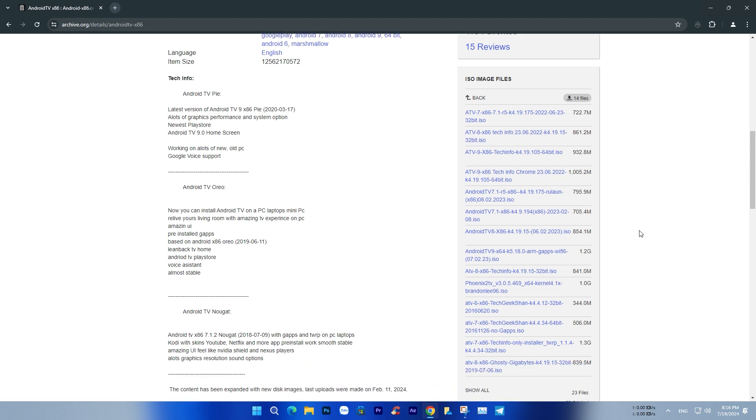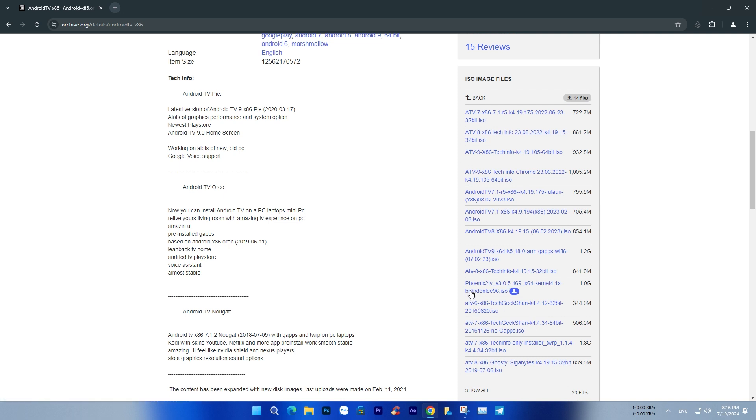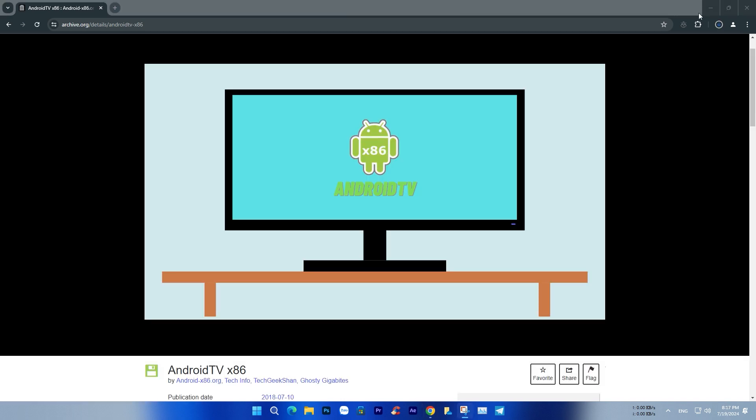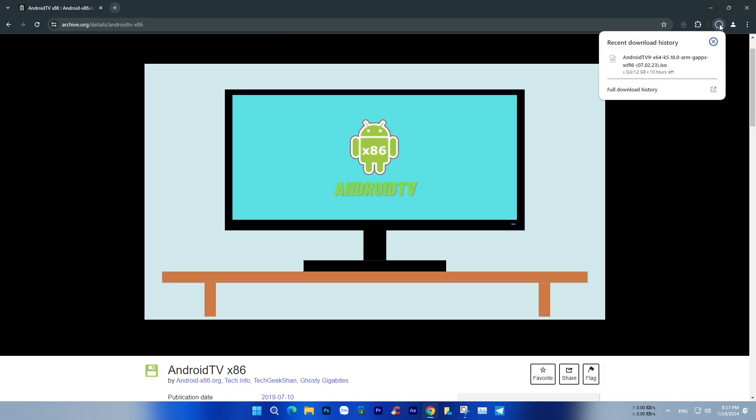This operating system provides a user-friendly interface, easy to use, and integrates many popular applications like YouTube and Netflix. Android TV OS supports remote control and voice commands, creating a convenient interactive experience.